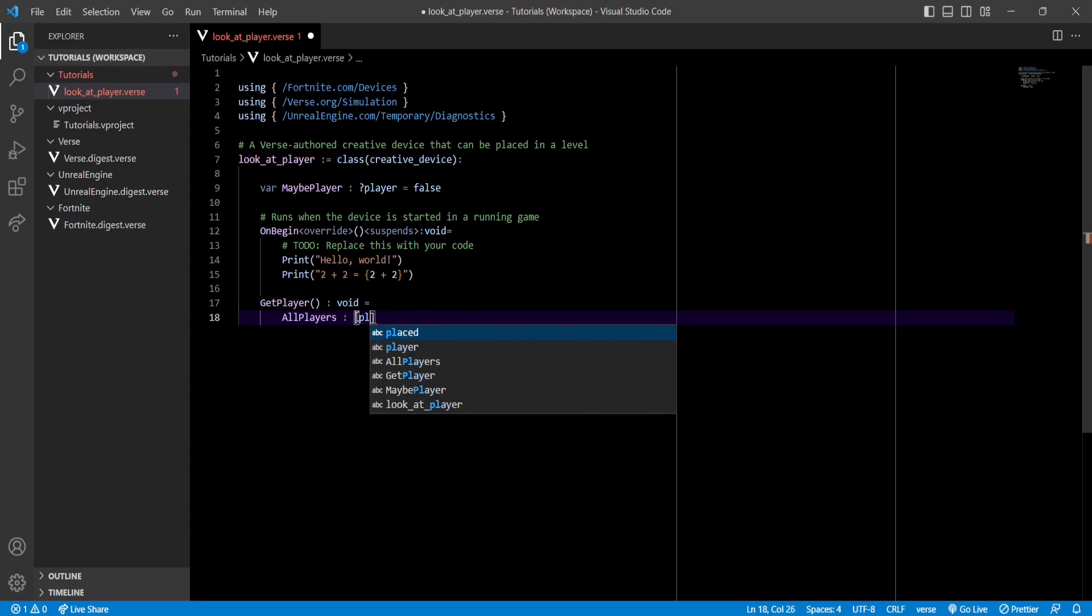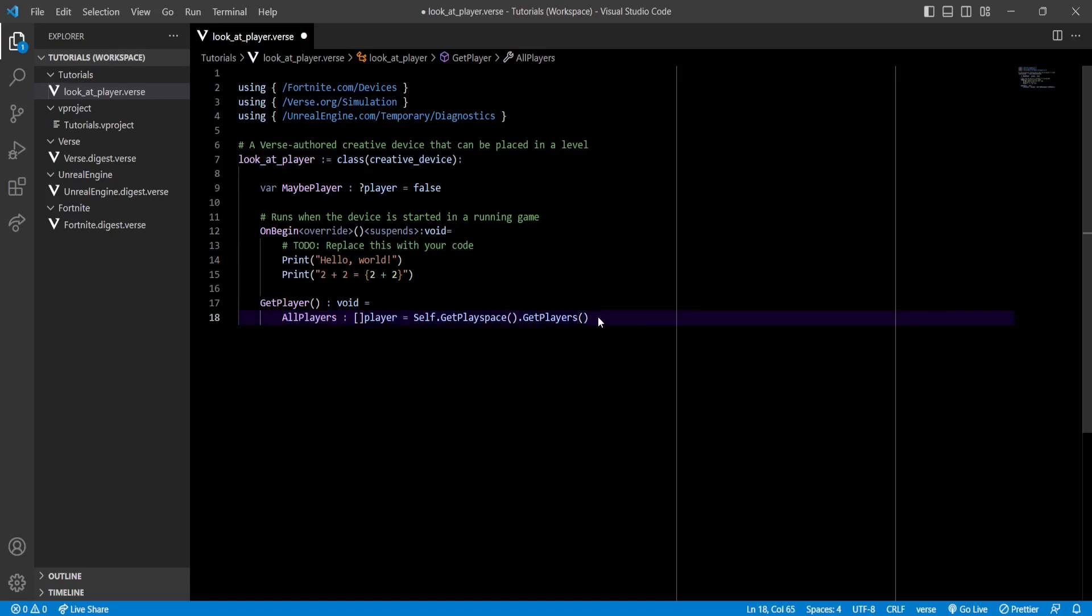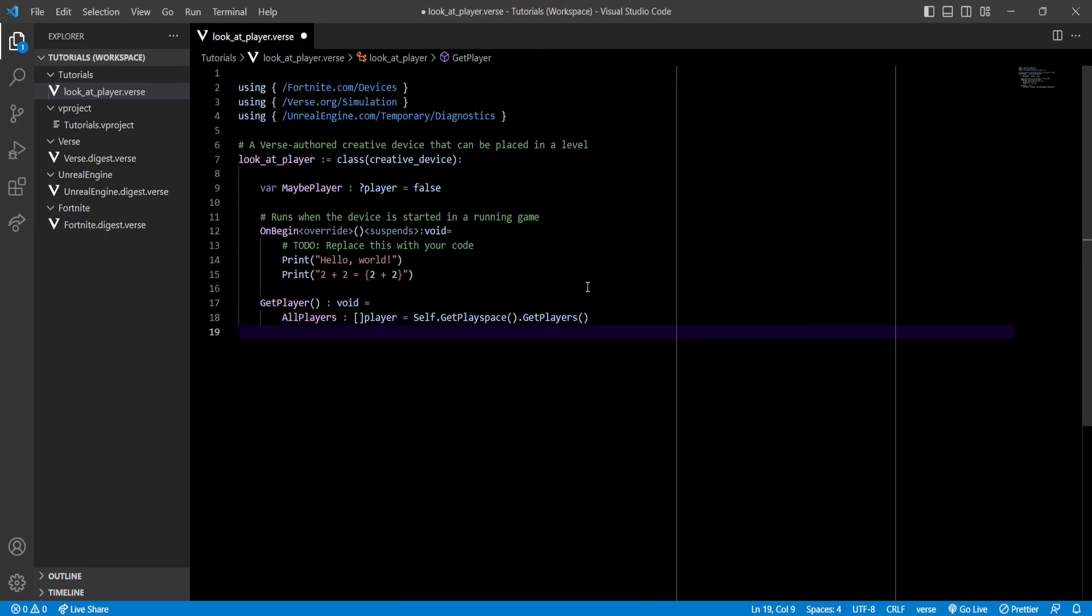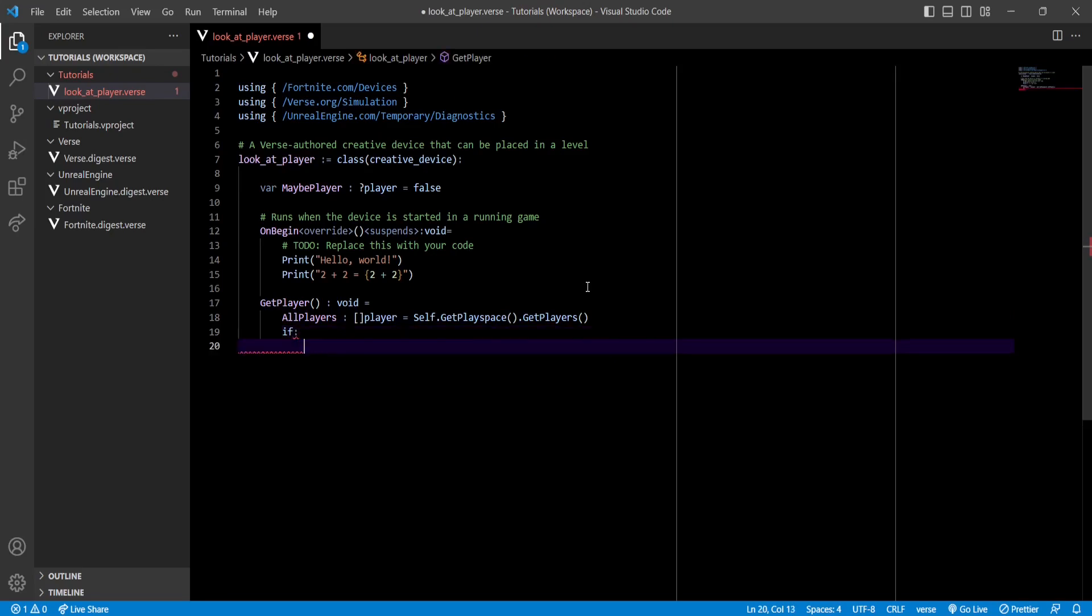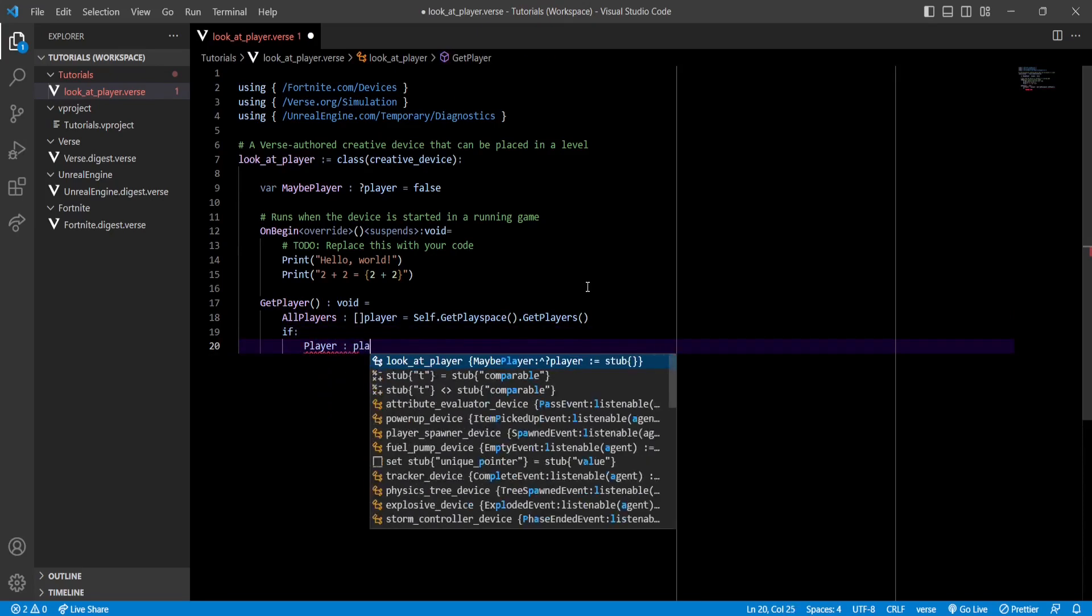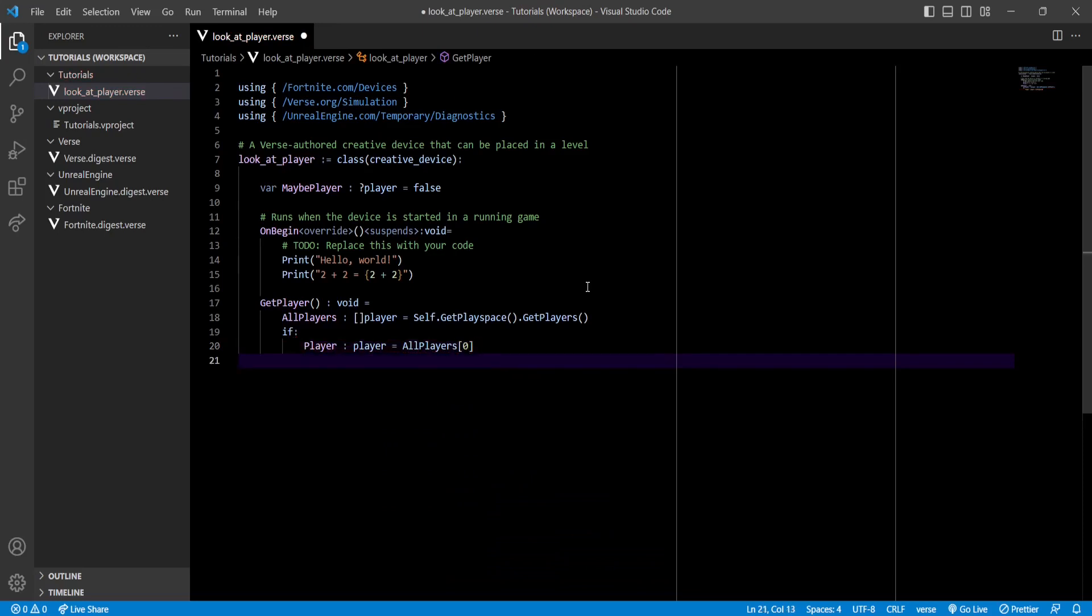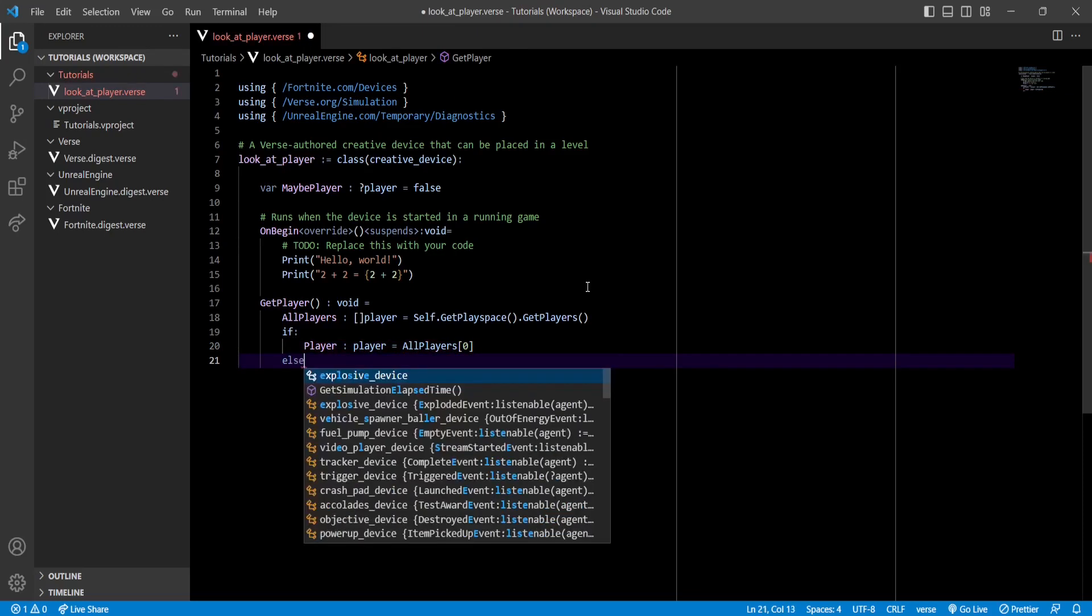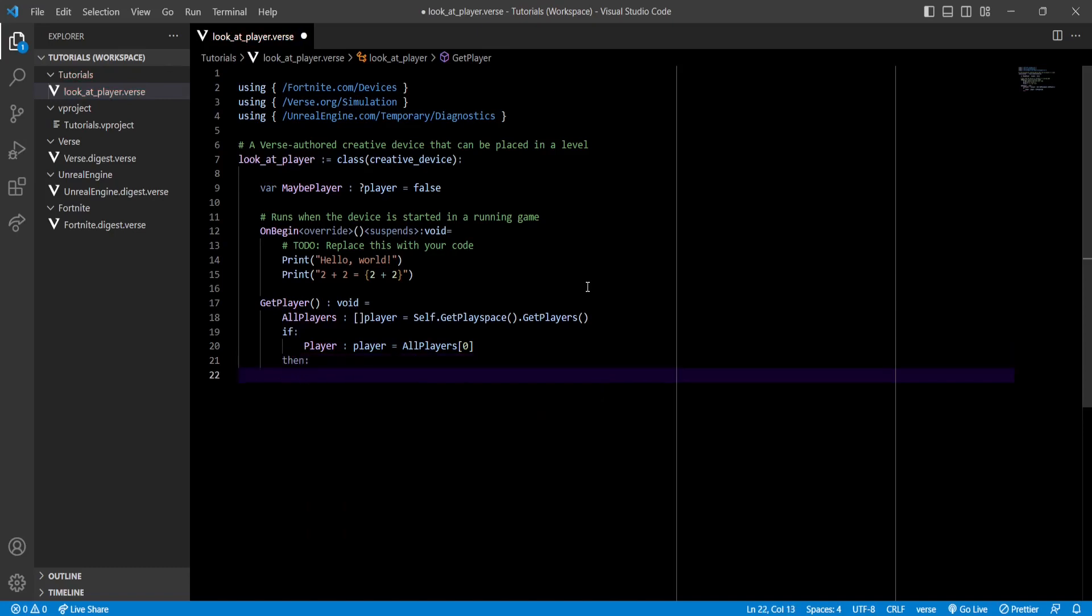GetPlayer is going to return void. We're going to get all players on the scene, which is going to be an array of players. So this returns an array of all the players in our game. Let's remember that this tutorial is for a single player experience, so it should only return an array with one person.